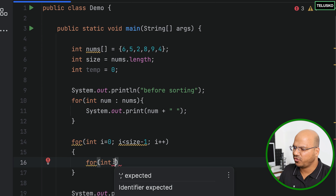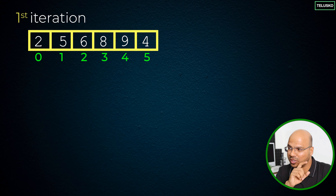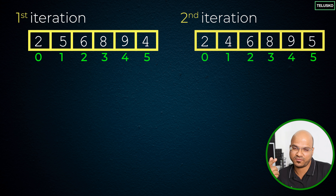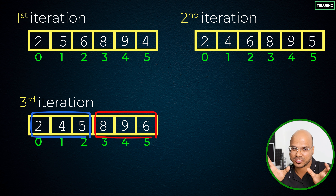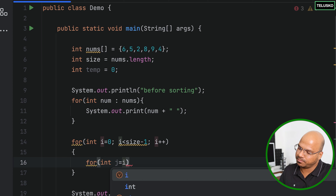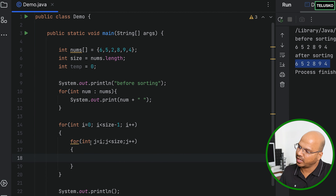For the inner loop, where do we start j? Since we're placing the smallest value at the start, after each iteration we can skip the already-sorted values. For the second iteration skip the first value, for the third iteration skip the first two — we have a sorted section and an unsorted section. So we start j equal to i. When i is zero, j starts from zero. We go j less than size, j plus plus, all the way to the end.